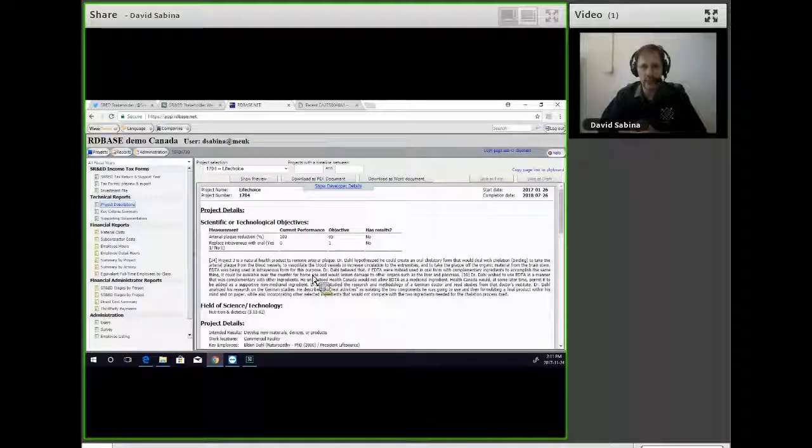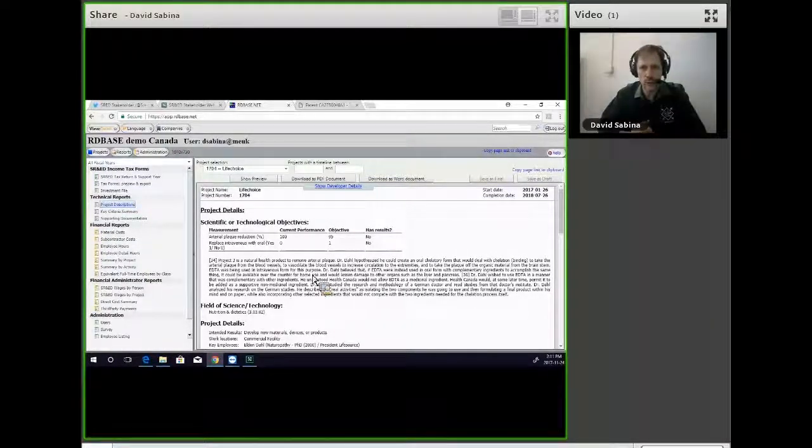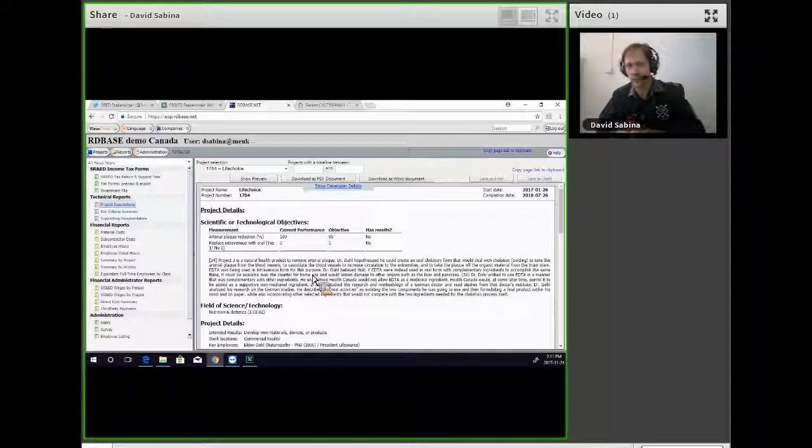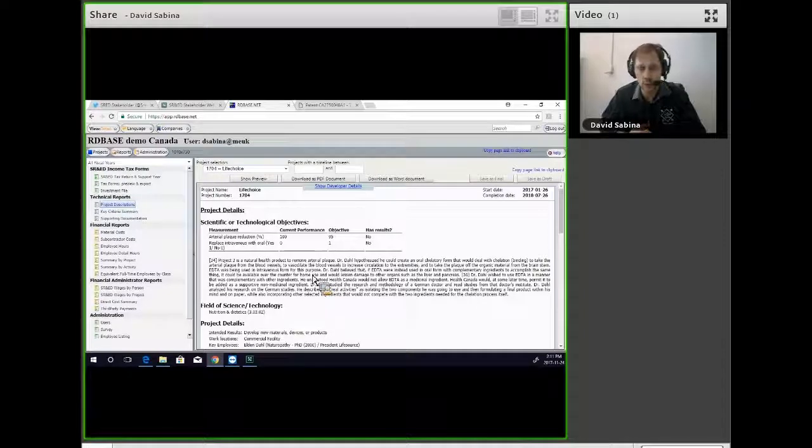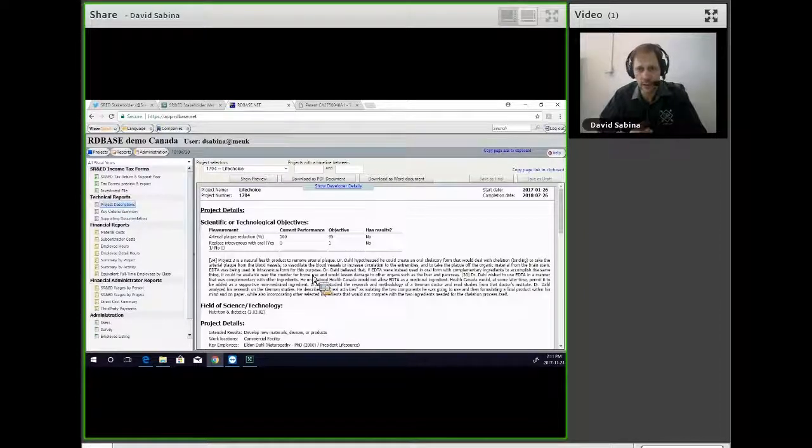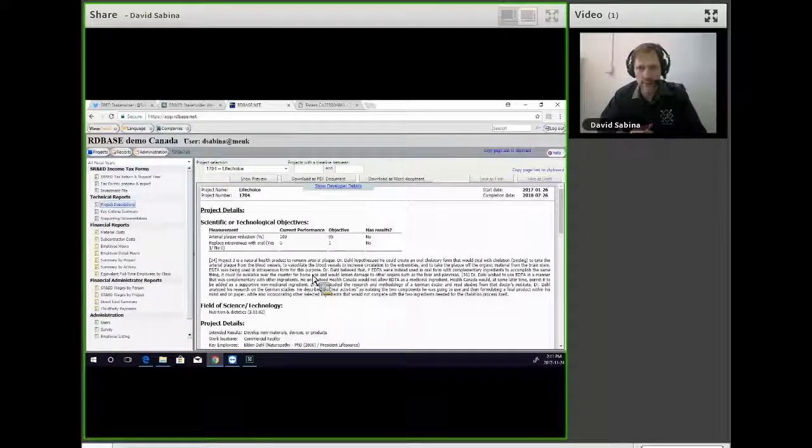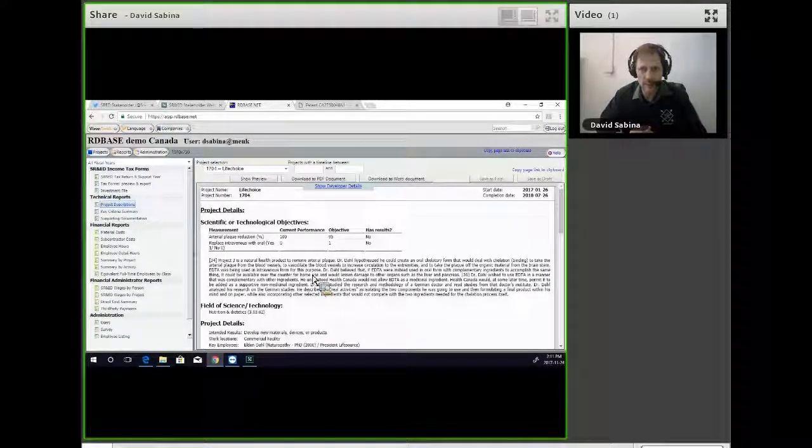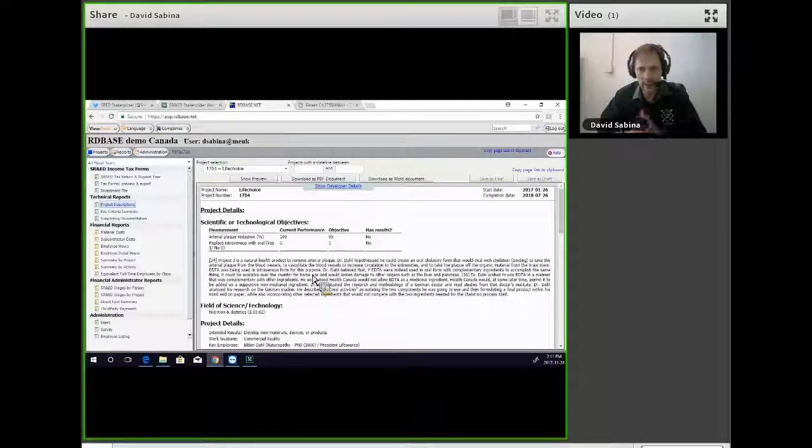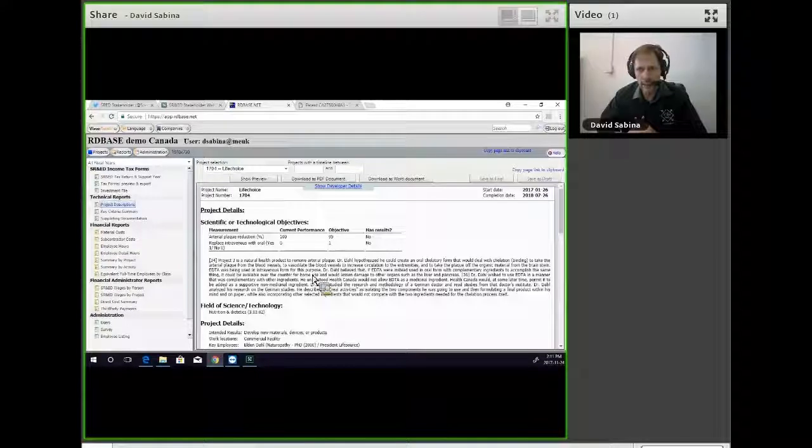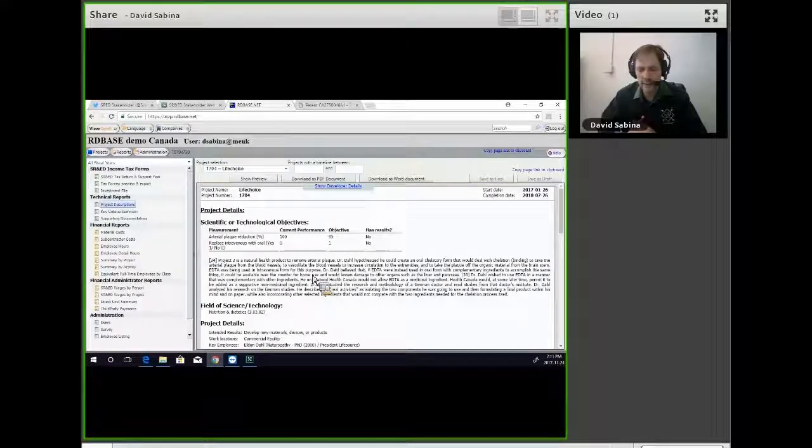And if so, how is this ruling consistent with prior rulings? Or is this a shift in opinion on how we're interpreting the legislation?